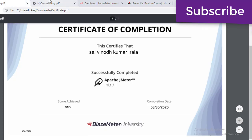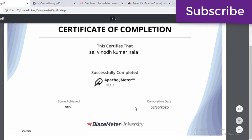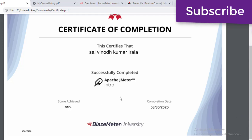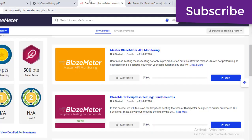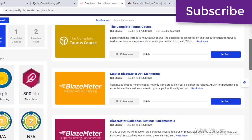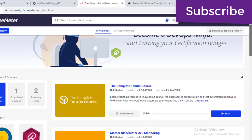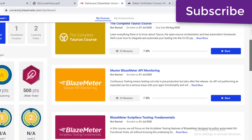There are three levels of certificates: Intro, Pro, and Advanced. In total there are eight courses. Let me show you — you can see these courses, total eight courses.